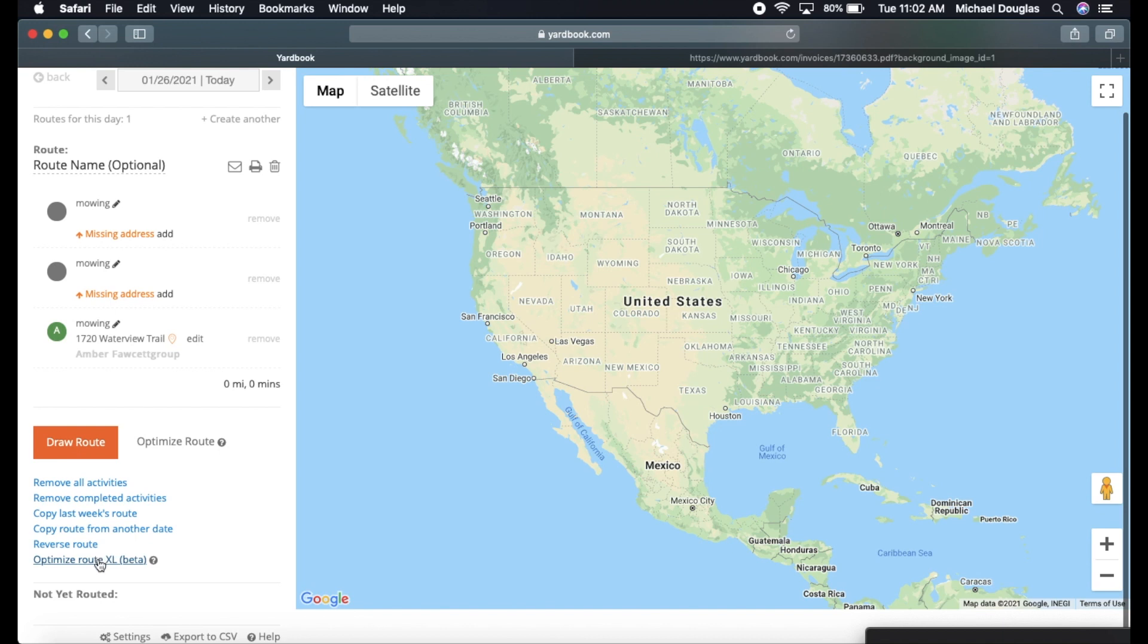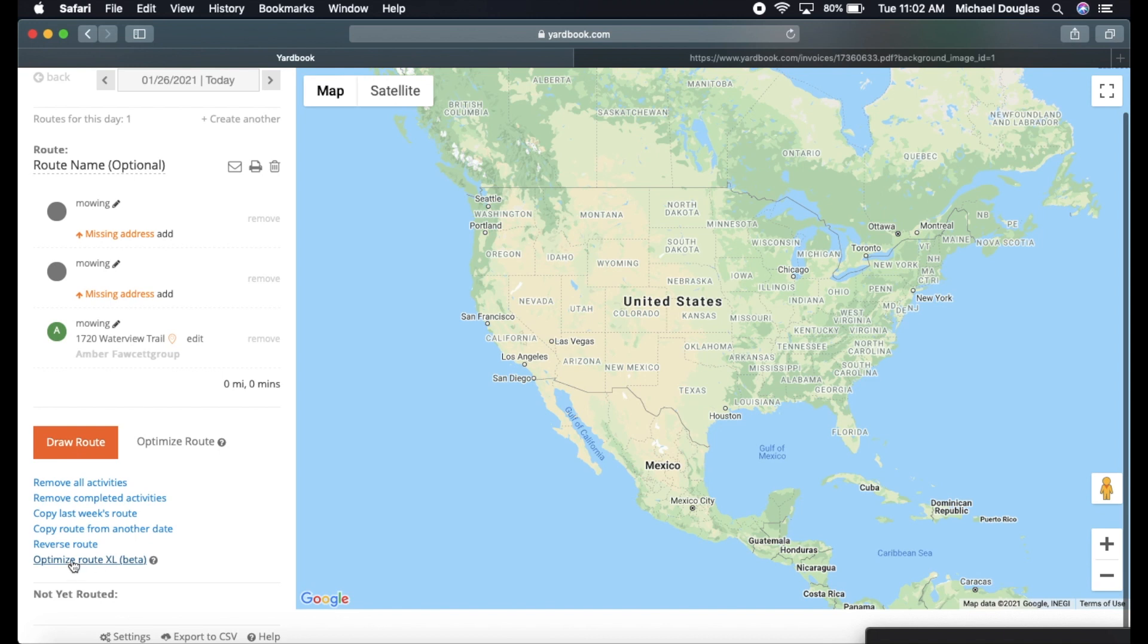This is great, especially for plowing. Yardbook is not just a great tool for lawn care. It's a great tool for plowing because I have about 35 accounts that I'm servicing right now. This I believe lets you optimize your route for up to, I believe 120 accounts. So it's very, very helpful.